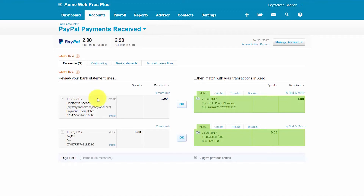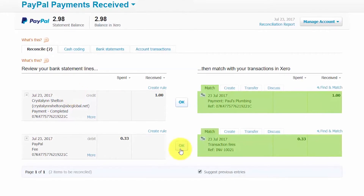Let's take a look at these transactions. On the left-hand side of the screen we'll see a customer payment made on July 23rd for $1 — this is the credit from your bank for the payment itself. On the right side, this entry was recorded once your customer went into their invoice and clicked pay now and entered their credit card information. Note that the reference number starting with 07K477 here at the bottom matches the reference number on the right side of the transaction. Based on the date, the amount, and the reference number, these are accurate matches — click the OK button to accept.